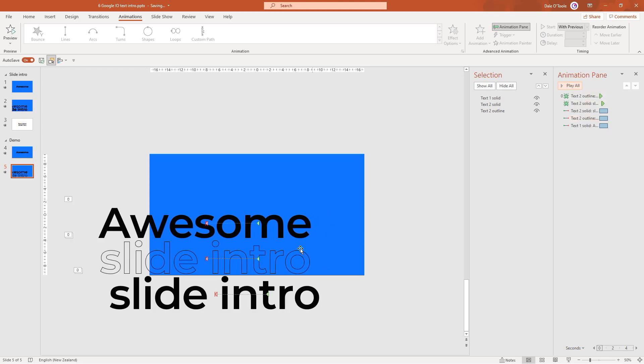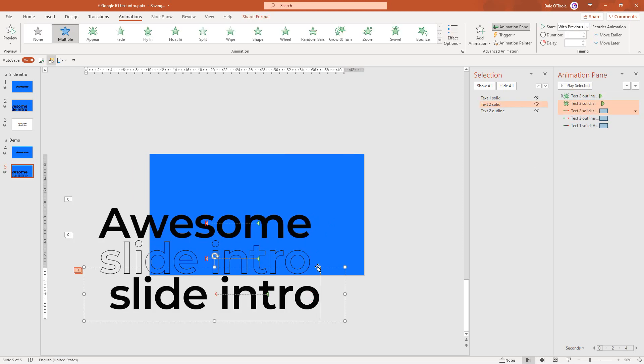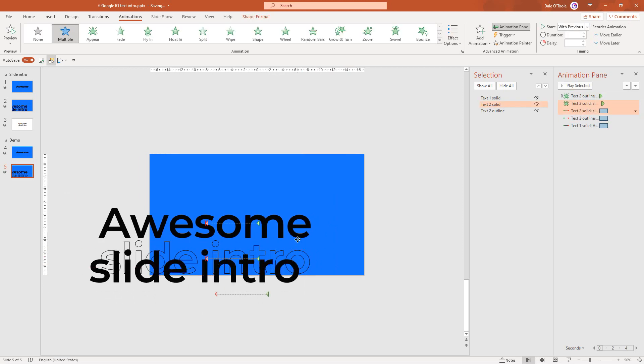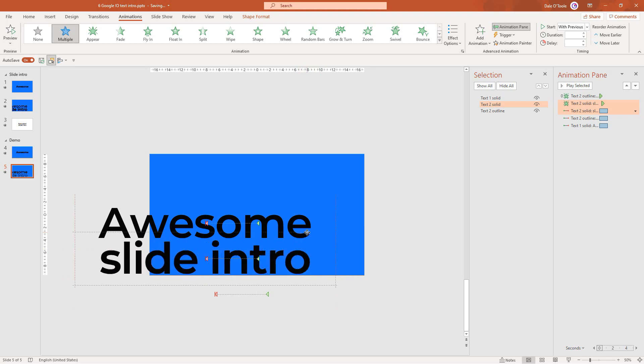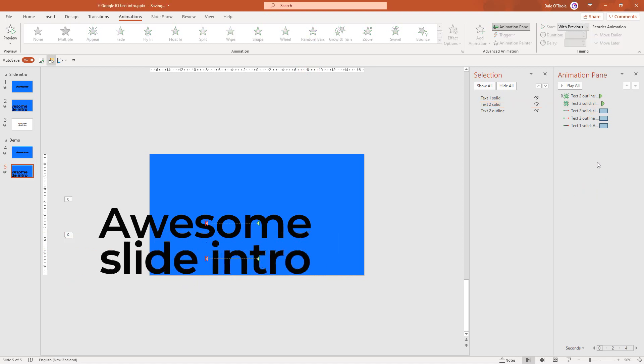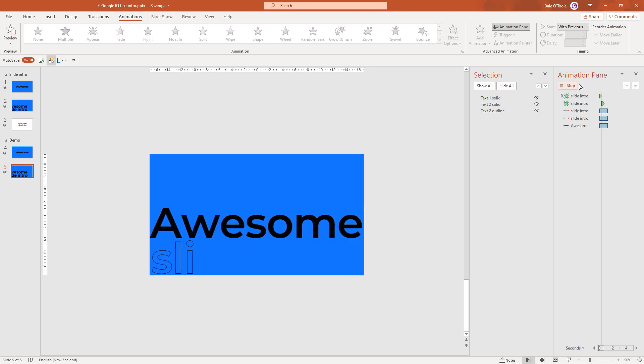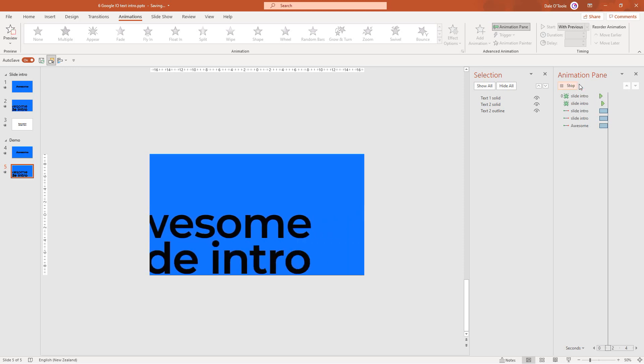These motion paths are a bit long so I'm going to hold down shift and select all three at the same time and decrease the duration to 1.25 seconds. I'll also come to effect options and in this case I want it to have a smooth end which I'll set to 0.5 seconds, and I'll get rid of the smooth start. Now let's move this solid text back on top of the outline and you'll see where it's snapped in perfectly. That looks fantastic.